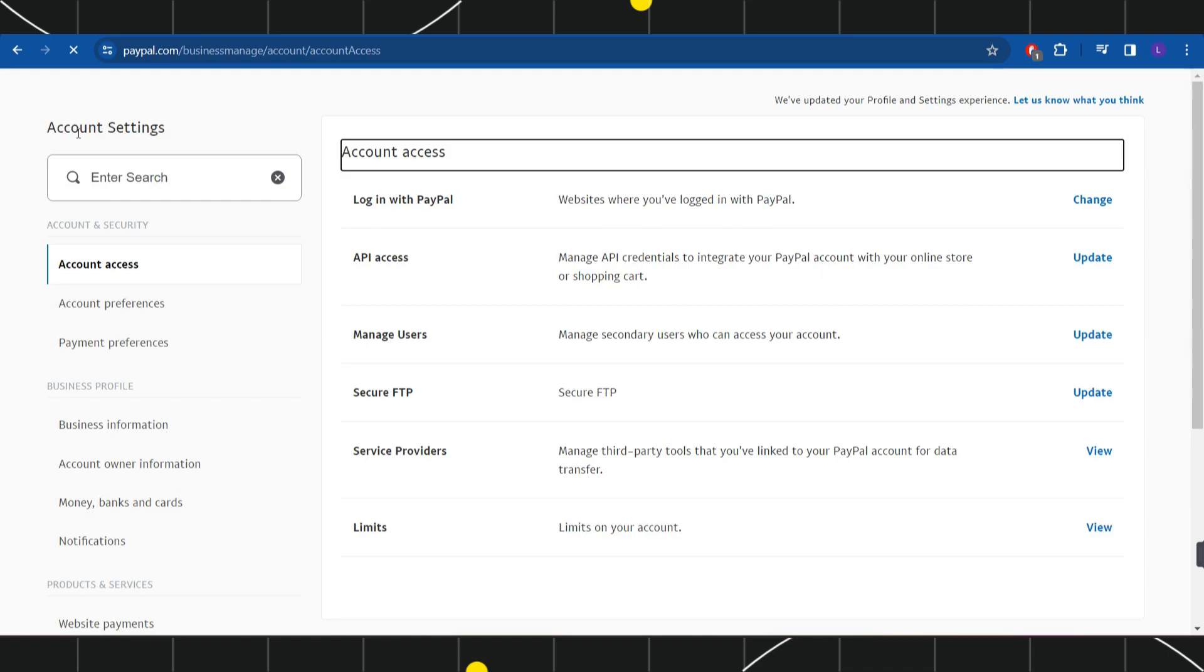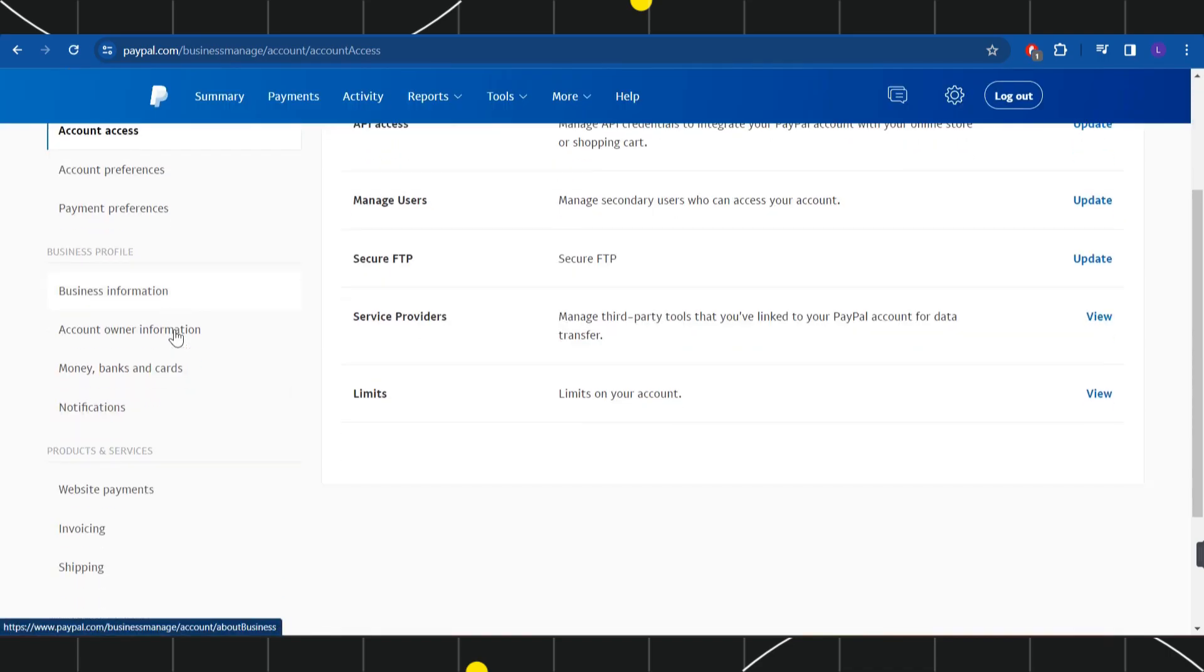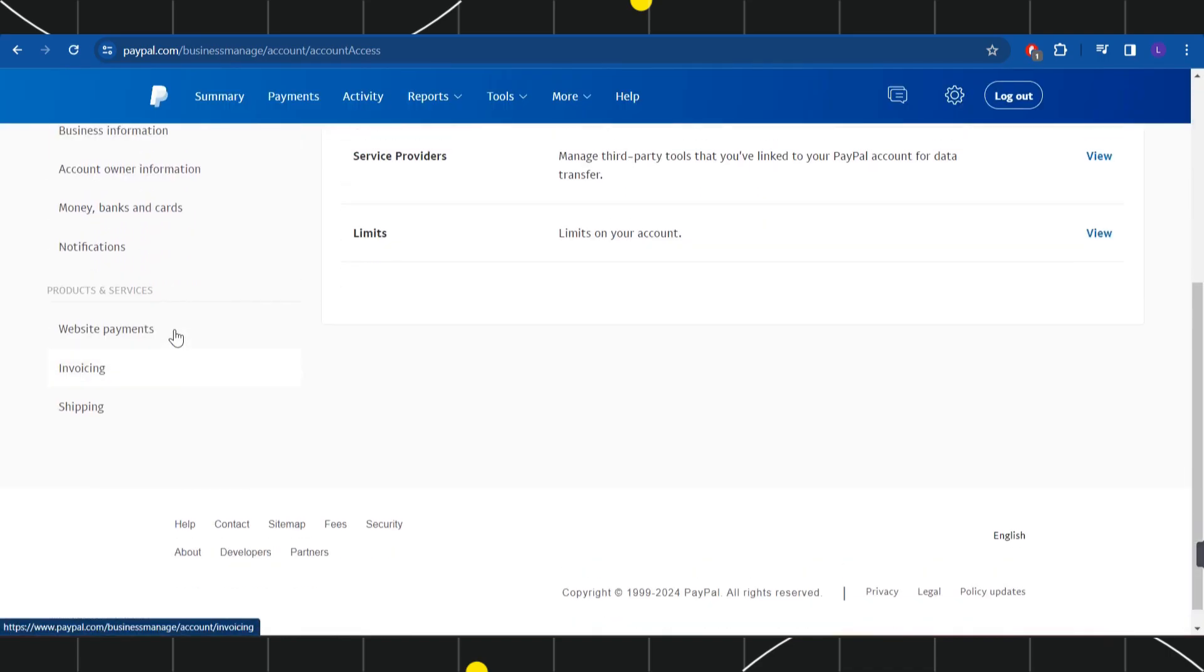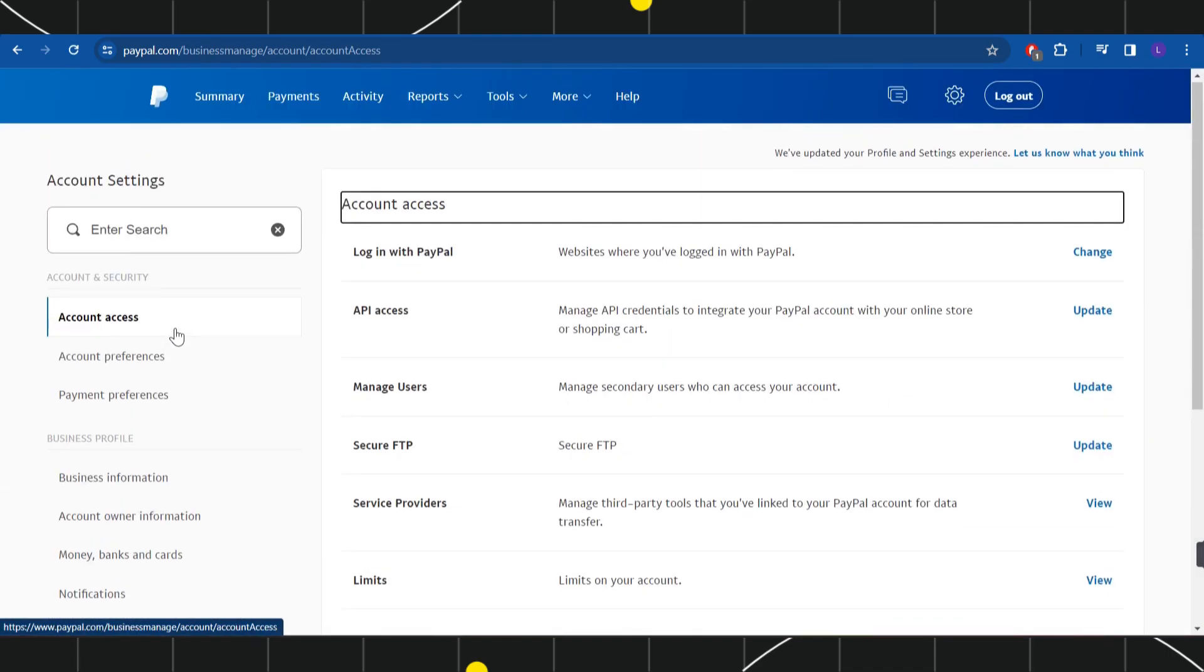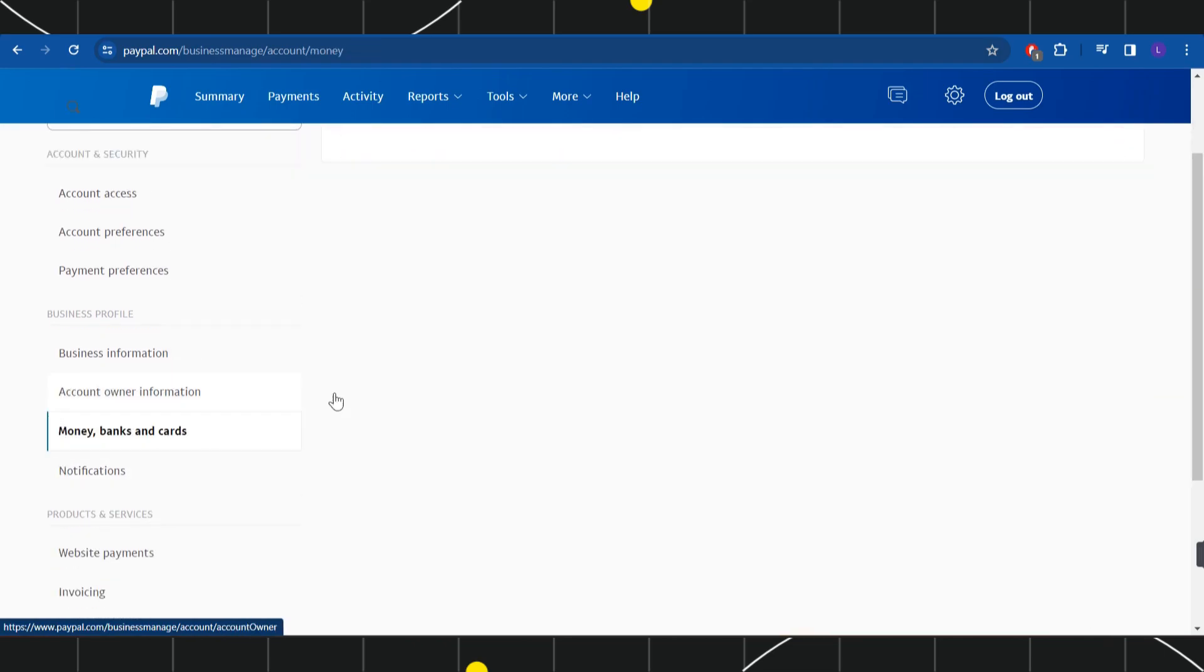Now in the account settings, you are going to see several options on the left hand side. So among the given options, you will have to click on the option of money, banks and cards.